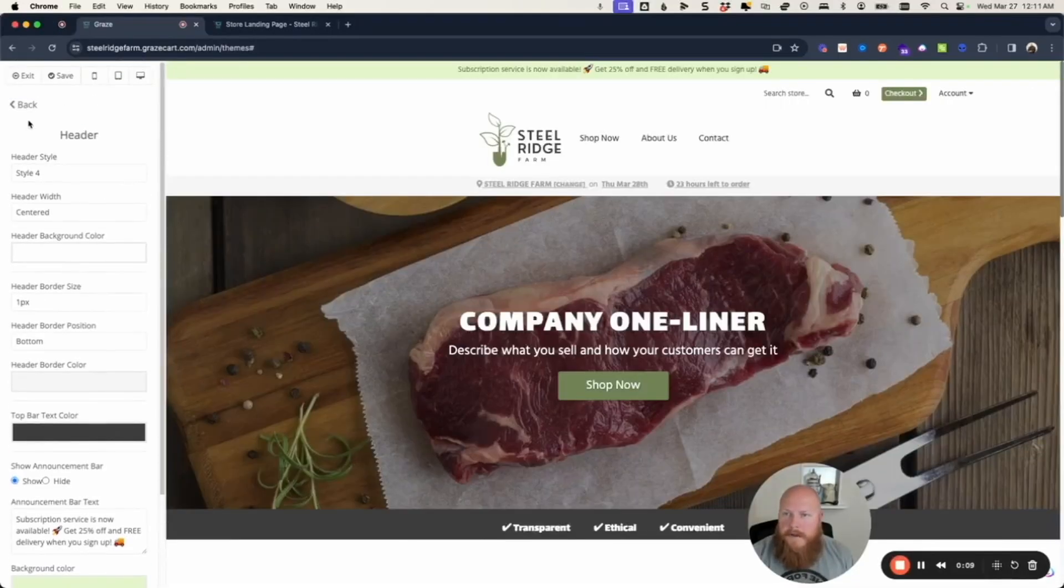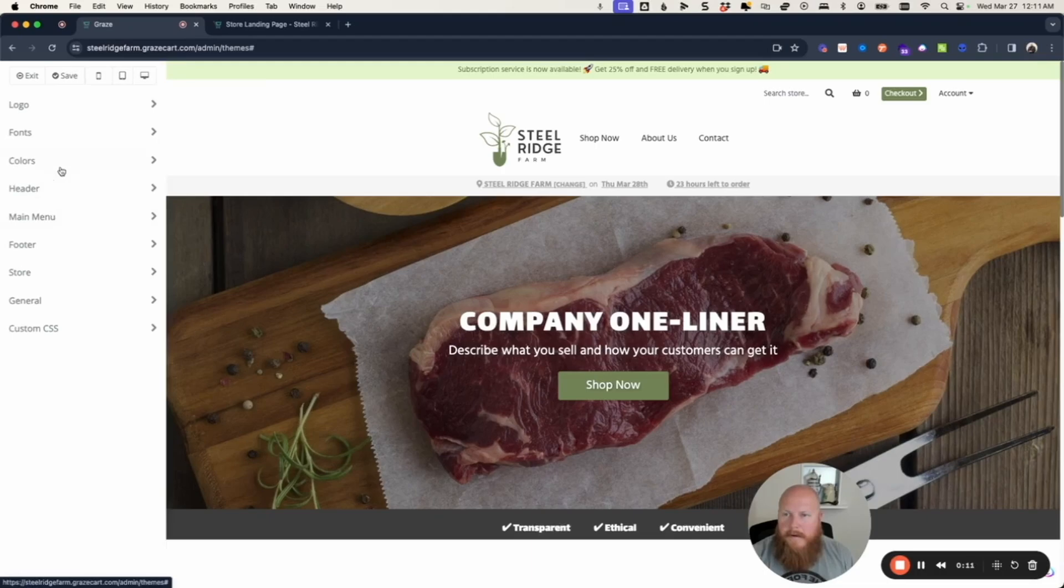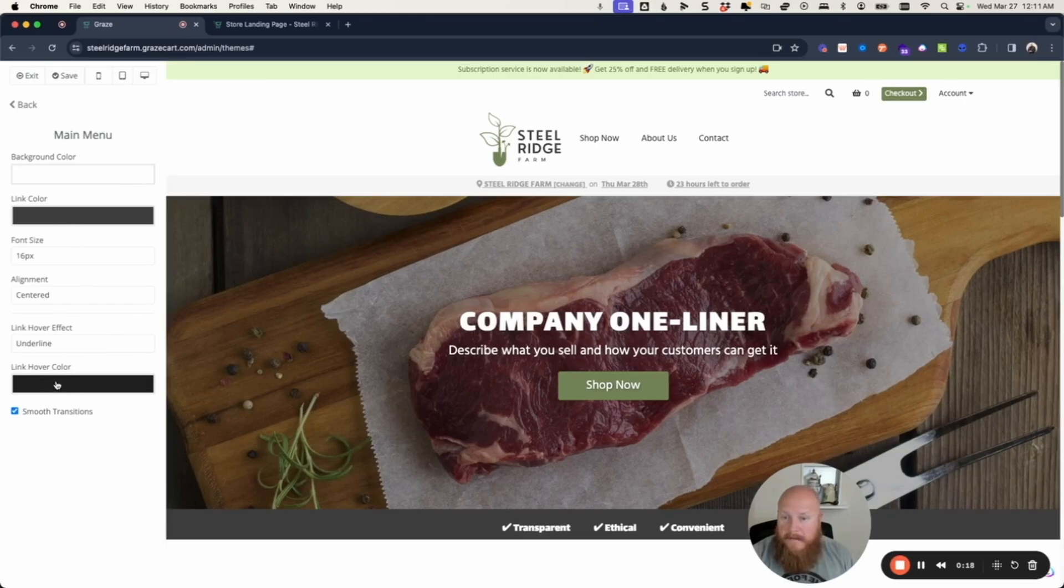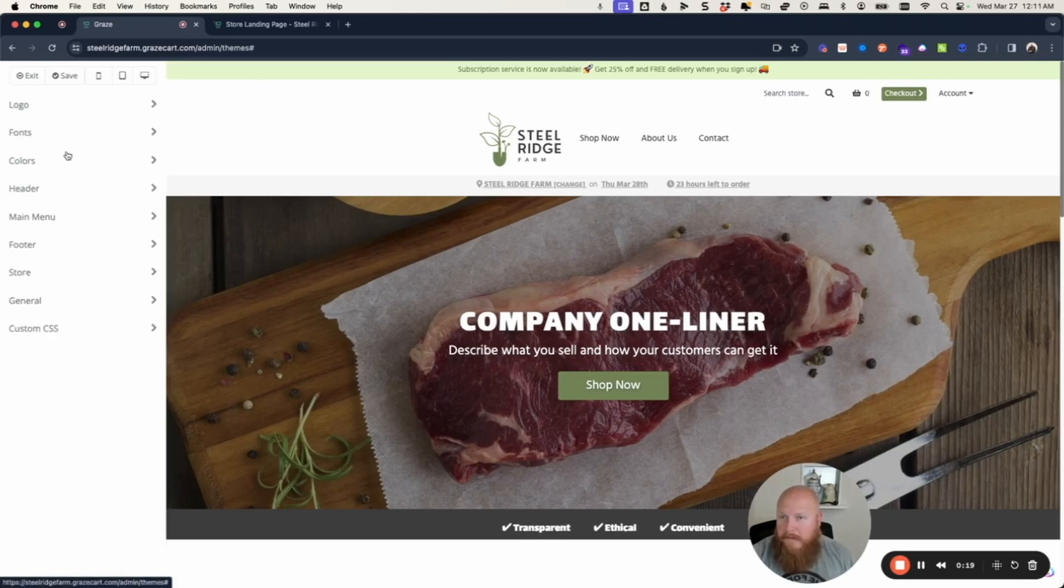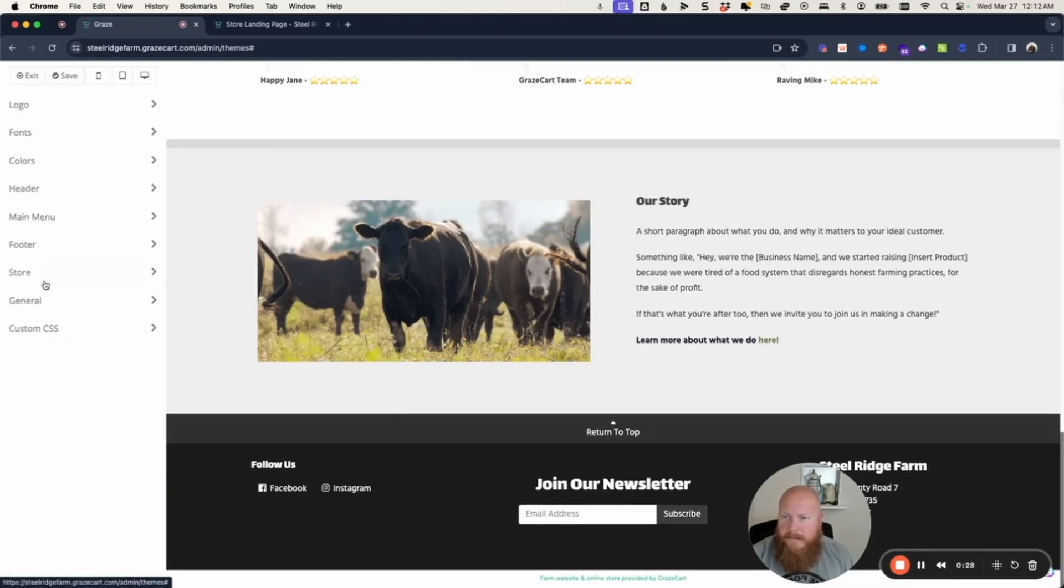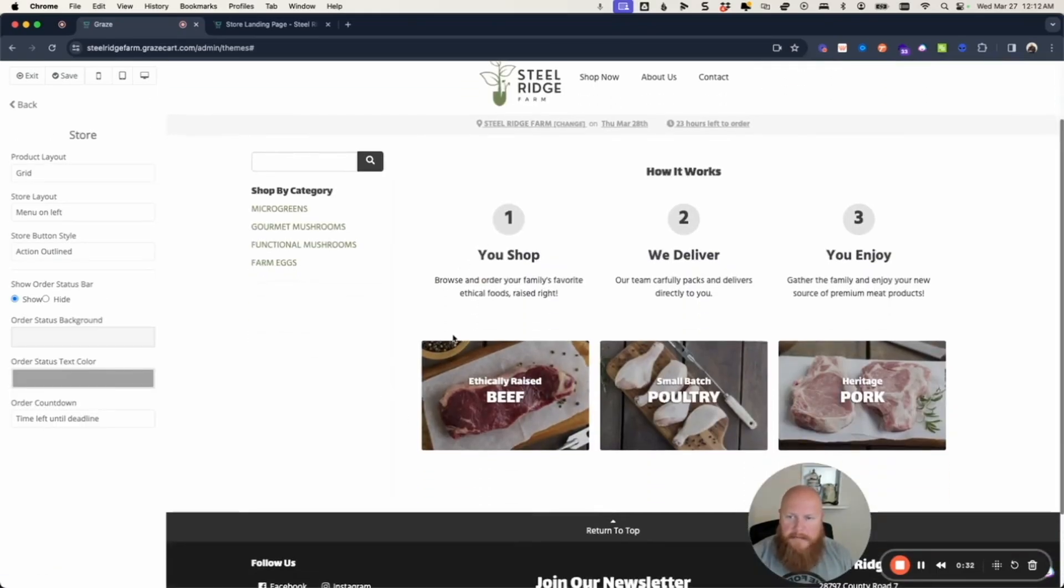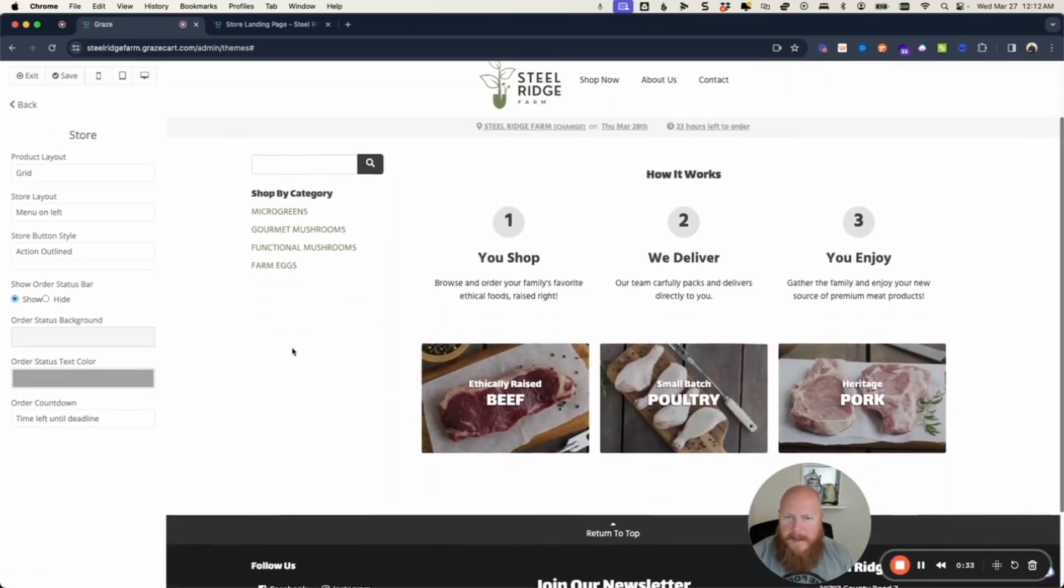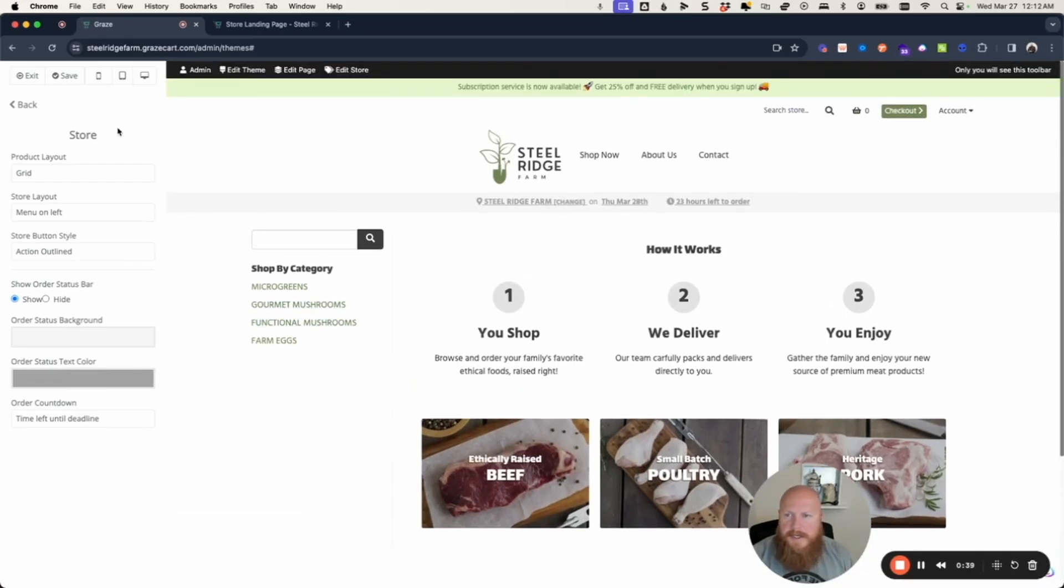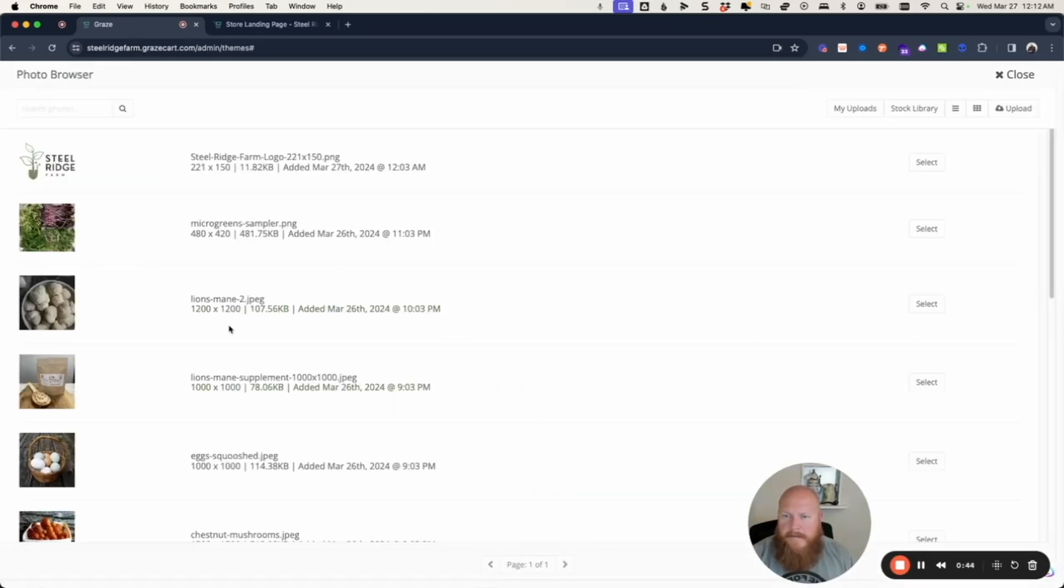All right. So let's go back here to check out our main menu. I think I'm going to leave that alone. I think that looks fine just the way it is. Same thing with the footer. I don't have any objections to this, so we'll leave that alone. Store. I like the grid layout, so we'll leave that that way. I don't think there's any reason to change anything there. And our favicon.